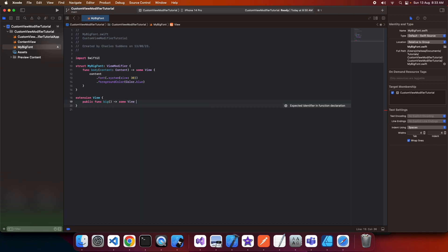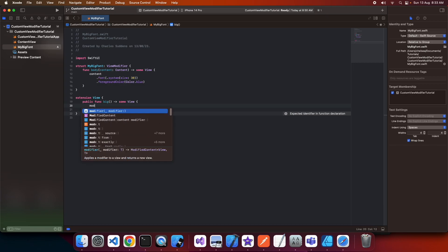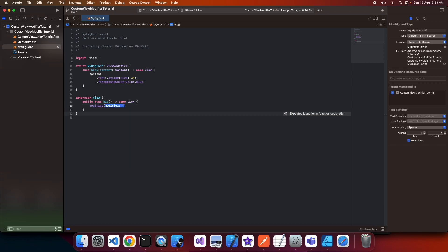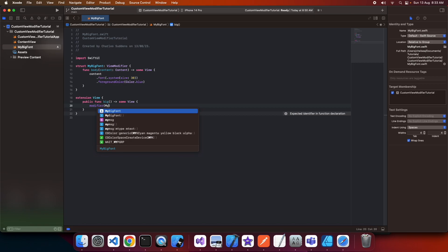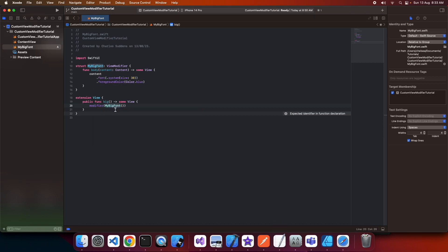I can then continue to apply more modifiers. Inside the extension, I specify that I'm applying the MyBigFont modifier, which applies the font size and the foreground color.